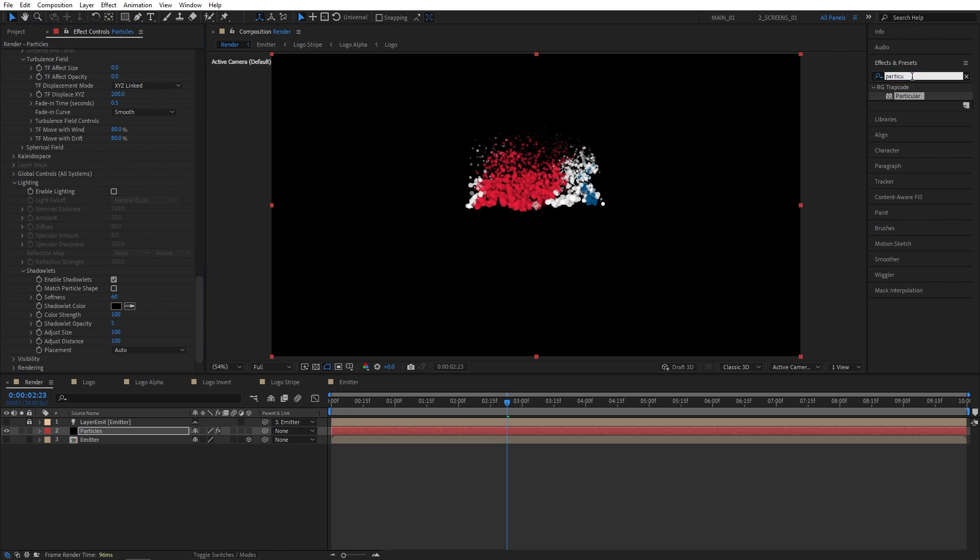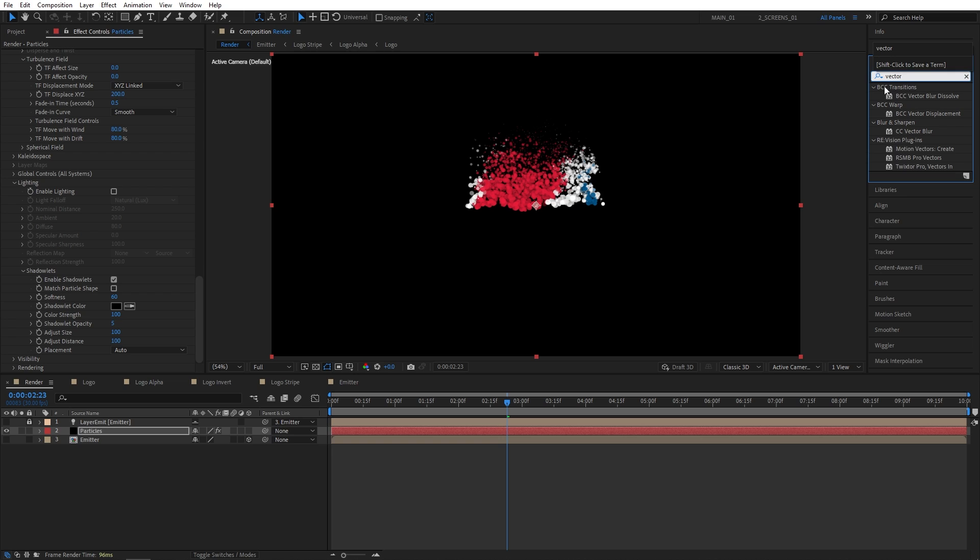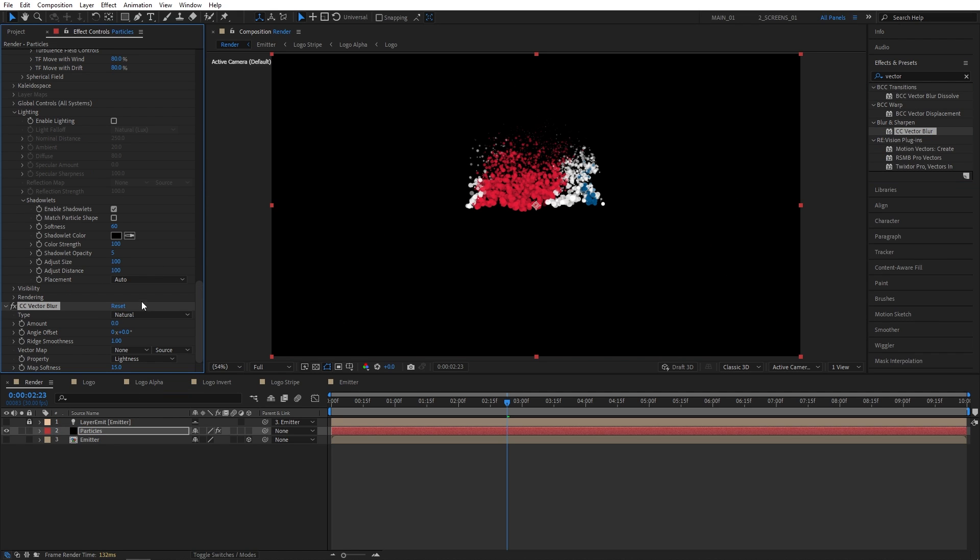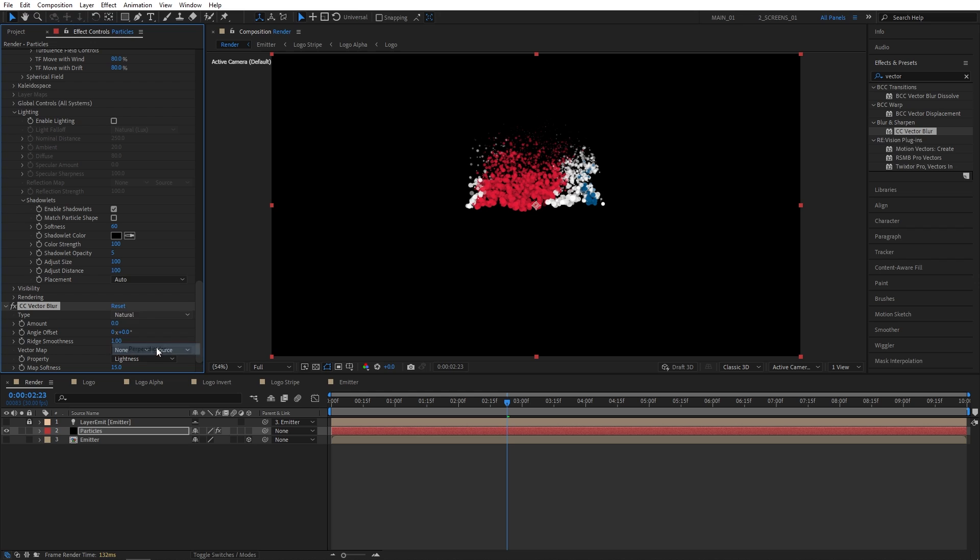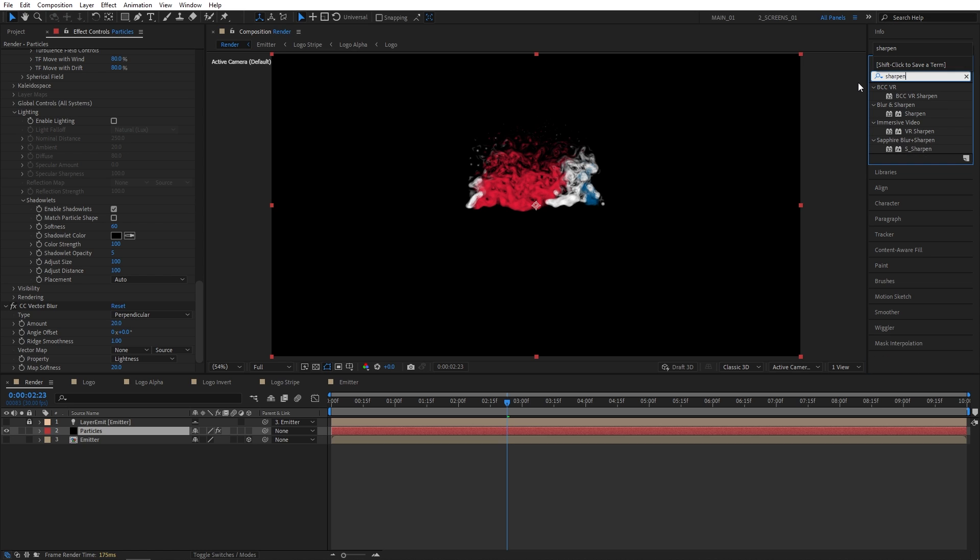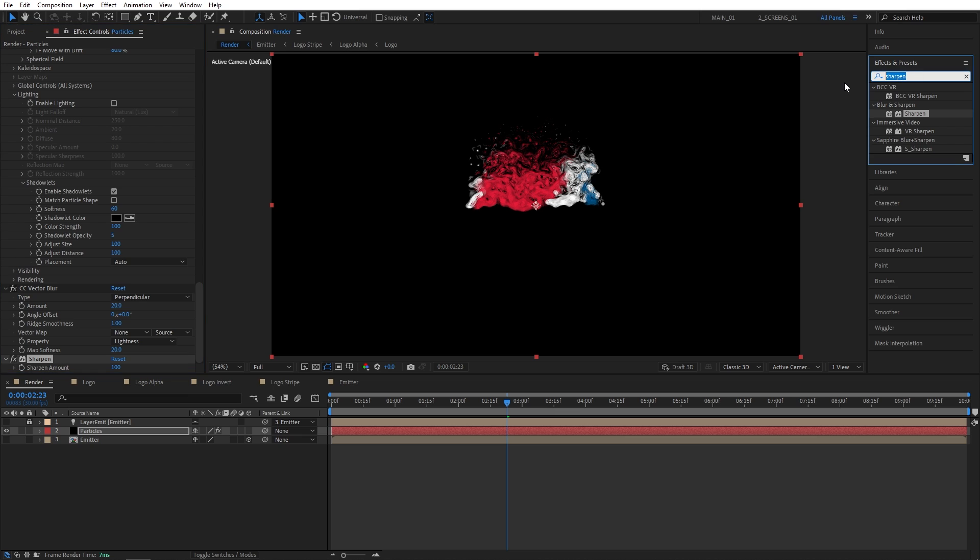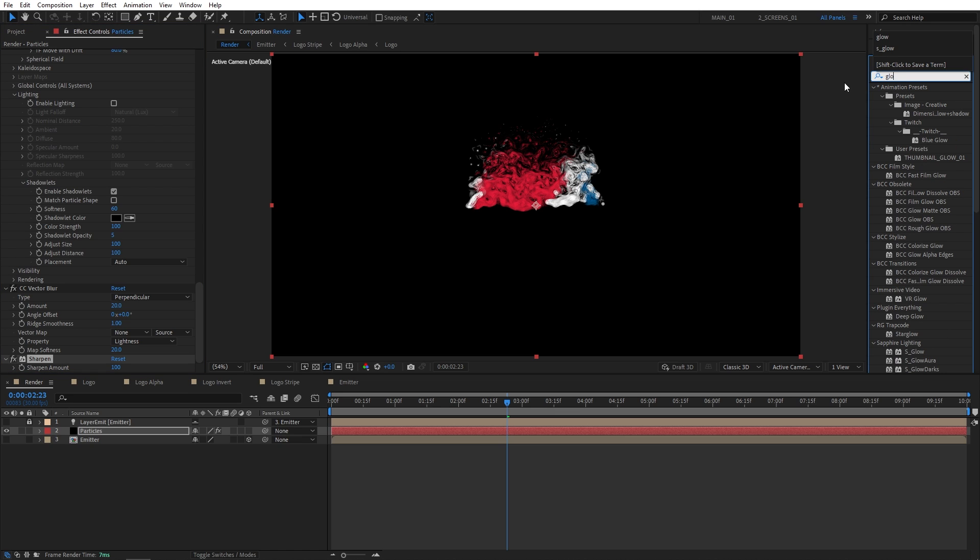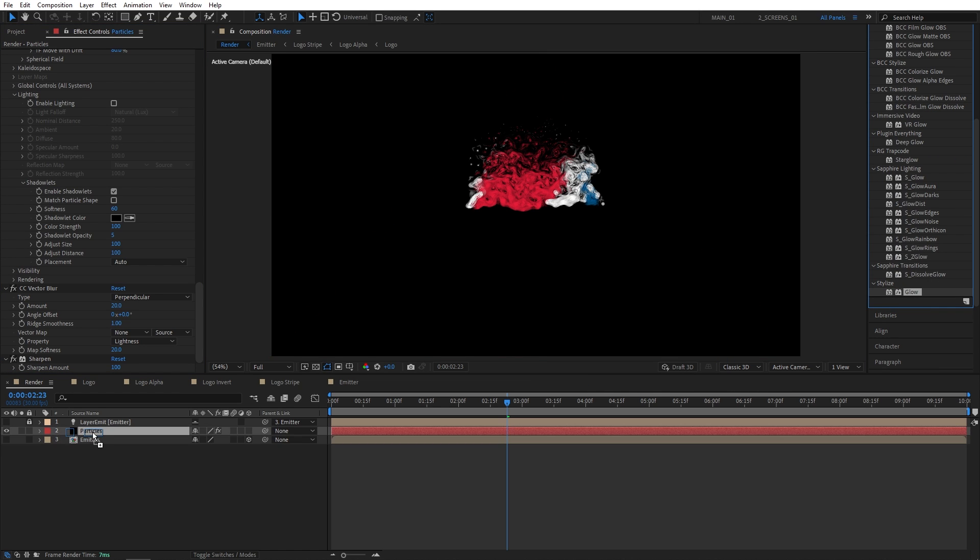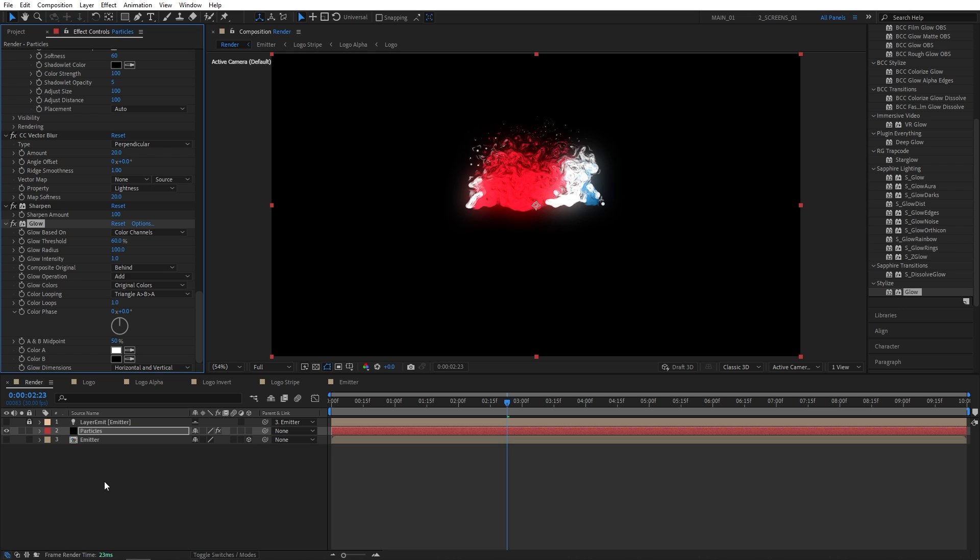Search for Vector Blur. Add it to the Particle Solid. I'm going to set Type to Perpendicular. Amount to 20. And map Softness to 20 as well. Then I'll search for Sharpen. In Effects and Presets. Add Sharpen to Particles. Then set Sharpen Amount to 100 to make particles appear brighter and sharper. I'm also going to search for Glow. Stylize Glow. Add it to the particles. I'm going to set Glow Radius to 100. The rest is okay.